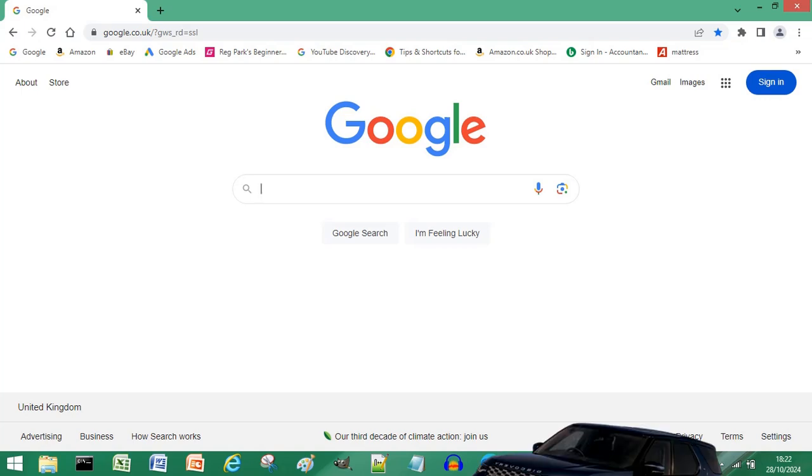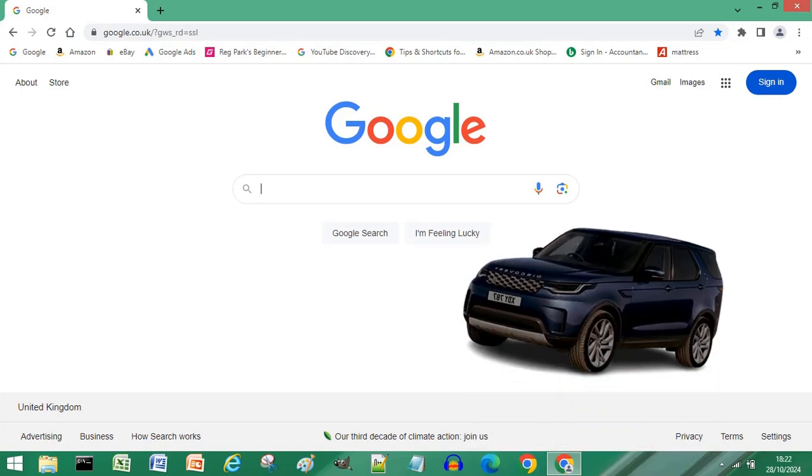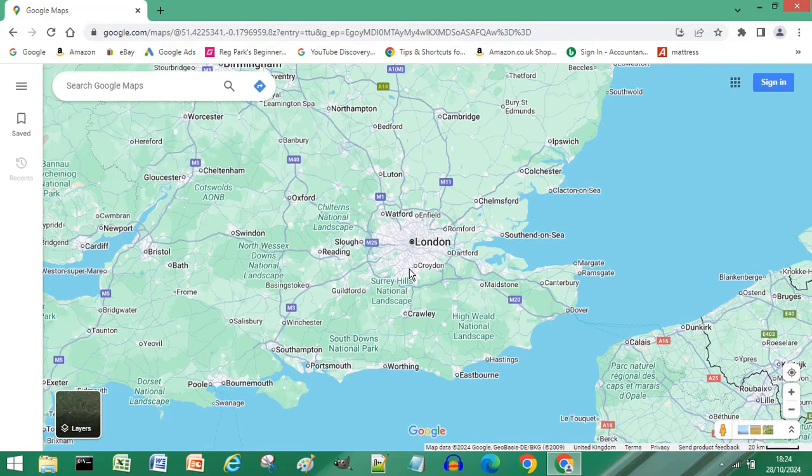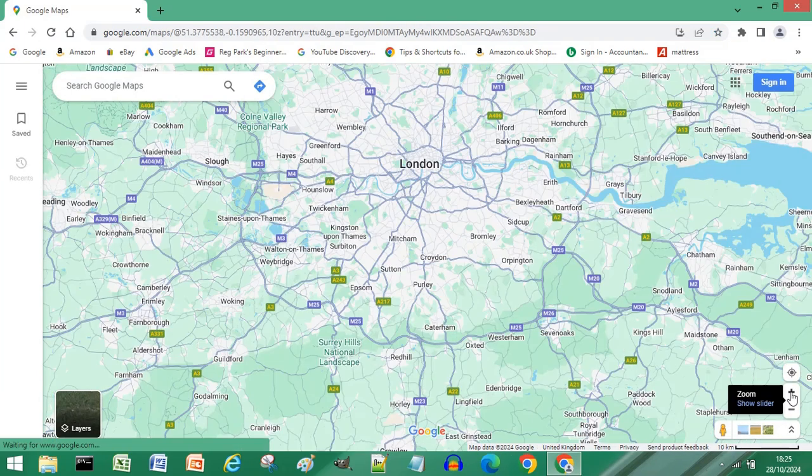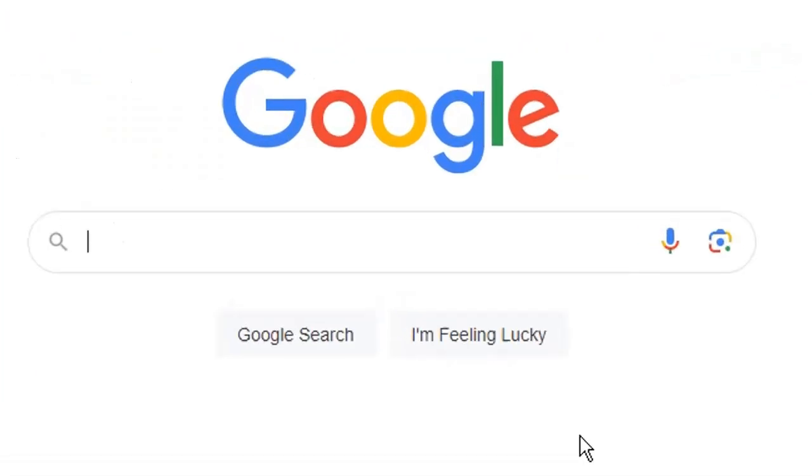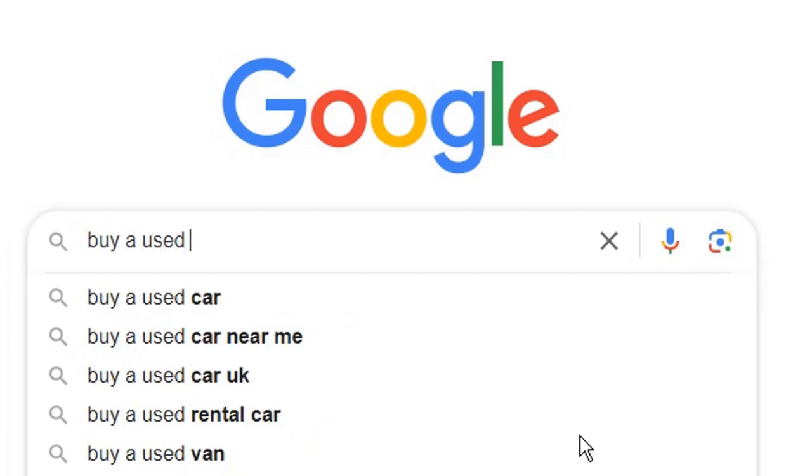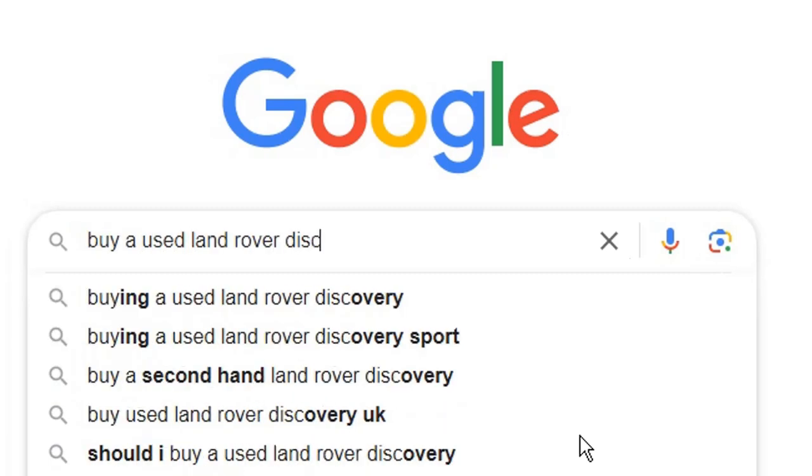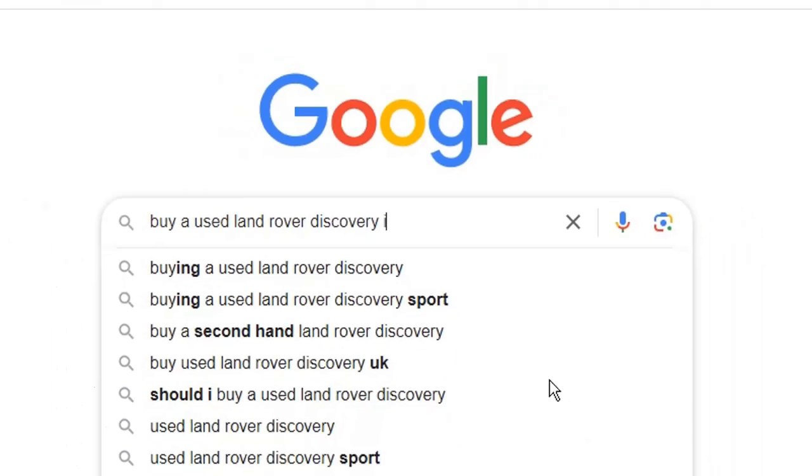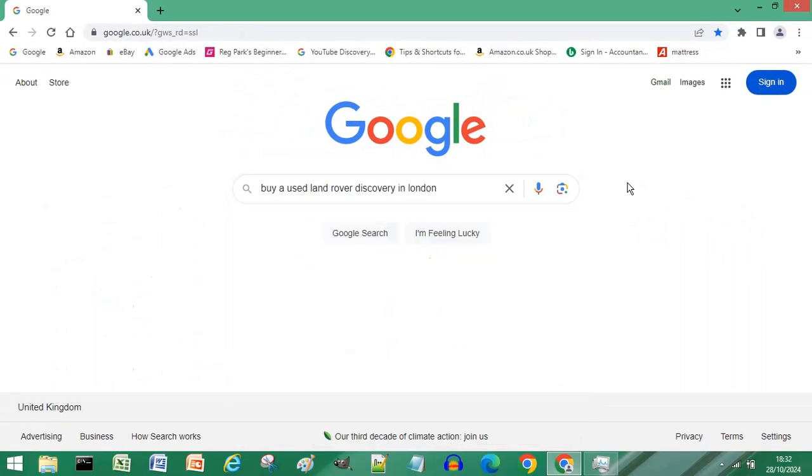What if you were searching to buy a used car in London? You could type 'buy a used Land Rover Discovery'... That's too slow.